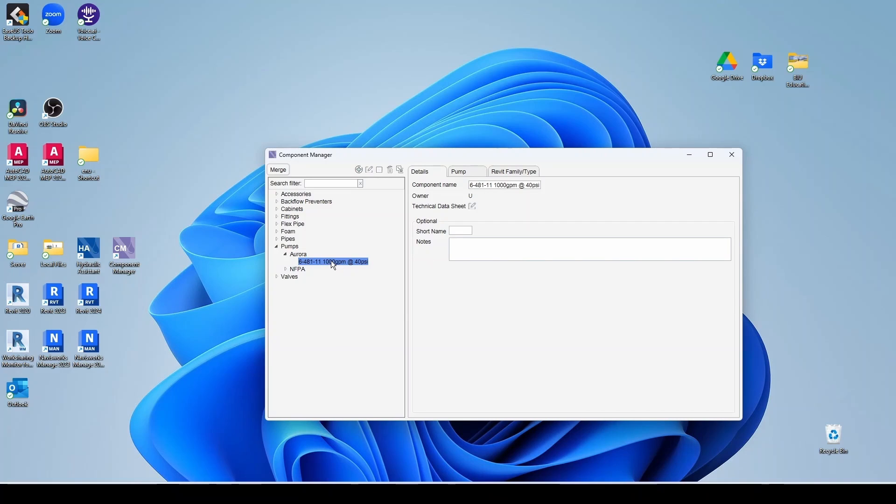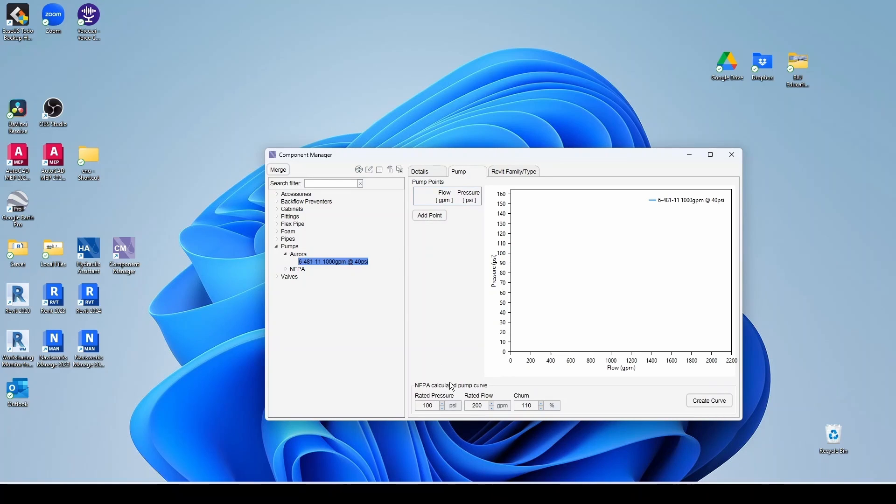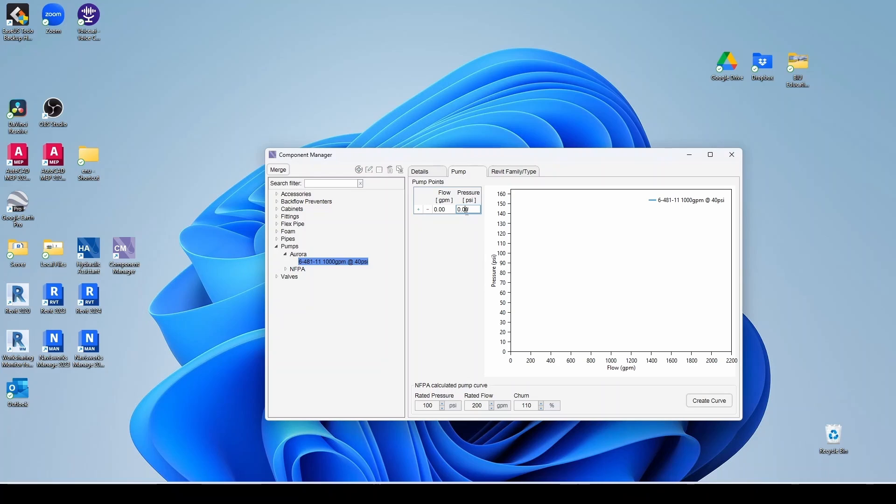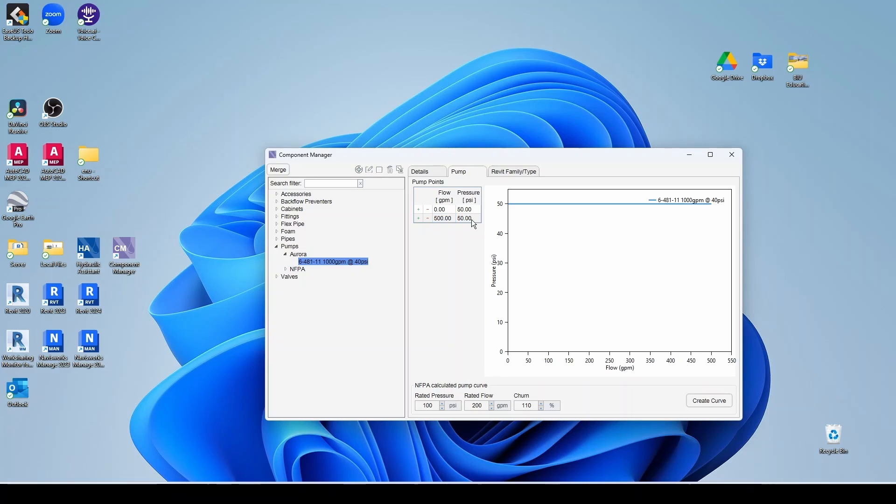Now, in this case, instead of being an NFPA calculating pump curve, I'm going to introduce real points based on the performance curve that I got from the manufacturer. So at point, you always want to have your churn. In this case, it's going to be 50. Then maybe we can have like 500 GPM, half of the rated flow. And let's say that's 48 PSI.